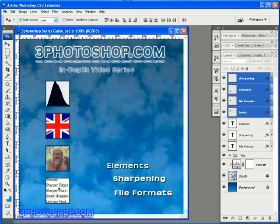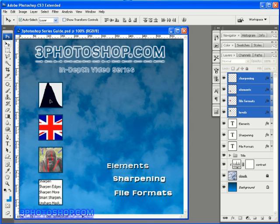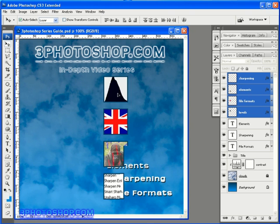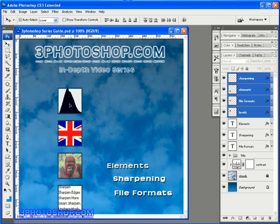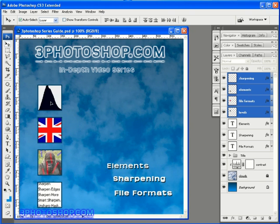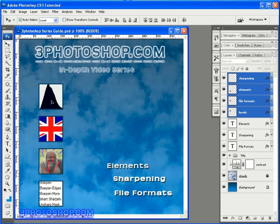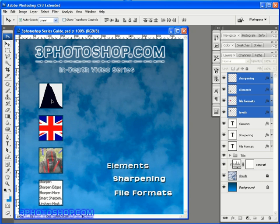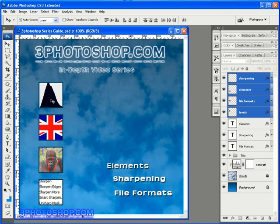Now because we have all four of the layers still selected in the layers palette we can go ahead and move them as a group. So if I move just one of these layers all the other layers that I have selected will move exactly the same and placing them about there will look great.